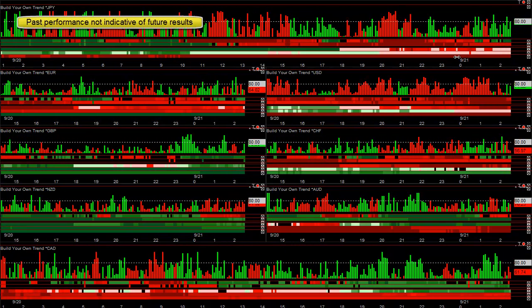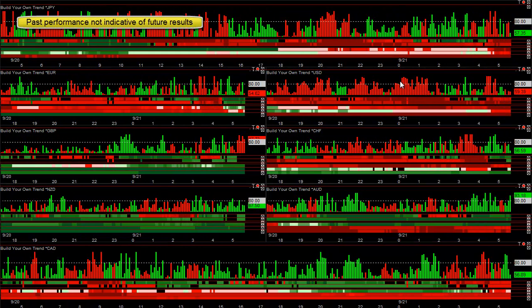You can see the dollar started the day off weak, pretty much on all time frames. Up until about 2 o'clock it had extreme weakness. The New Zealand was not strong at that time frame in real time. Really, the best one would have been the pound — the daily trend shifted up, and the weekly and monthly trend is very strong.